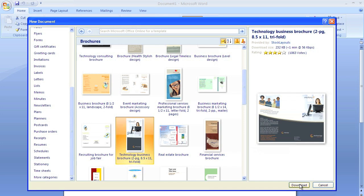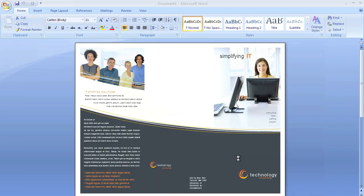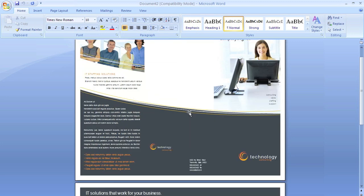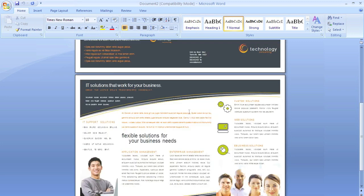And it's that simple. Next thing you know, you've got a brand new brochure sitting in Word.